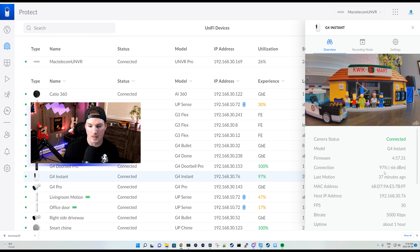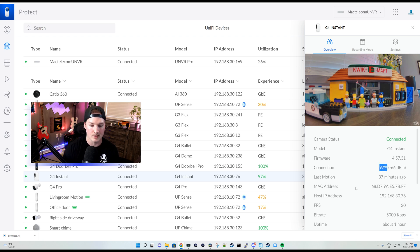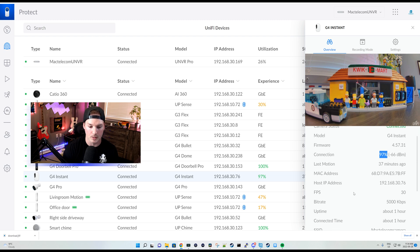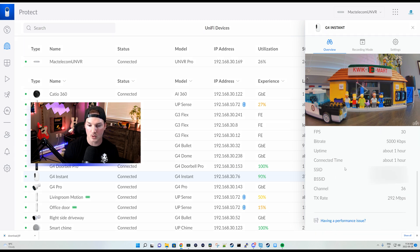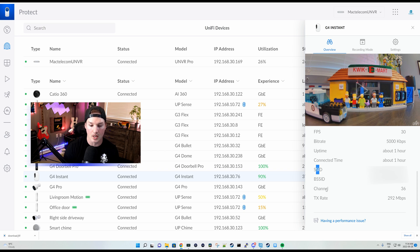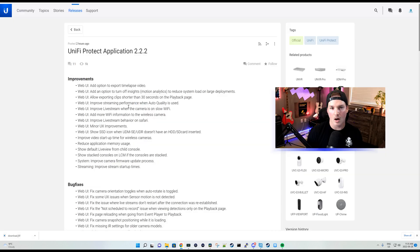I'm not too sure if that was there before. We could see I have a 97% connection. We could see the last motion Mac address and the IP. But if we keep scrolling down, we can now see the SSID that it's connected to, the BSSID, the channel and the TX rate.